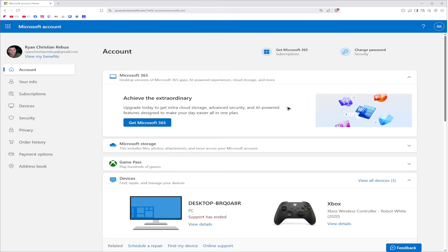Wait for it to load. Once it loads, just go ahead and sign in or log in. Once signed in, go over to the left panel and click on Security.